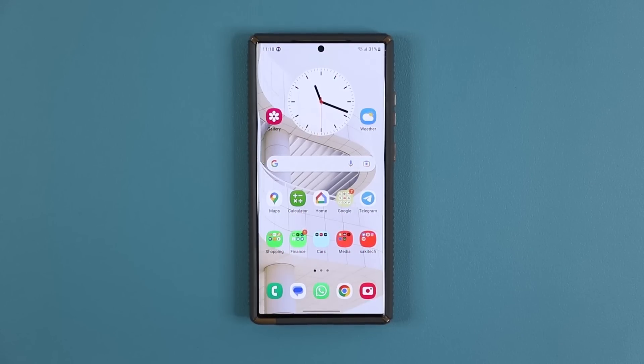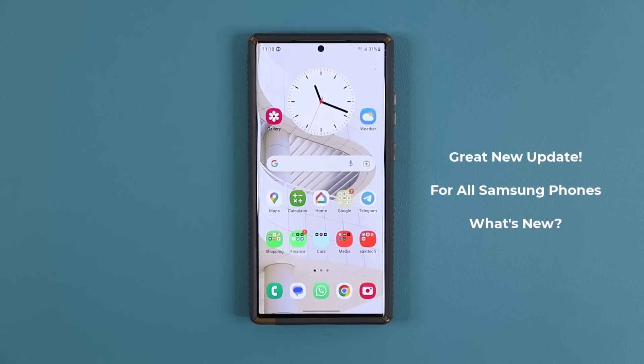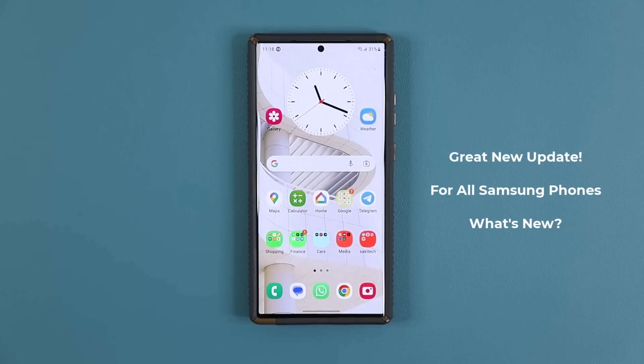Hey guys, Saki here from Saki TechEd, and in today's video we have a brand new update for many Samsung Galaxy smartphones. Let's dive in and get started and see exactly what is new.